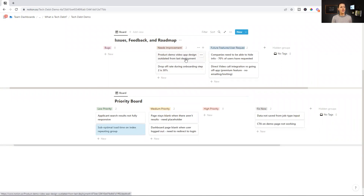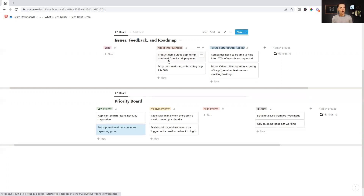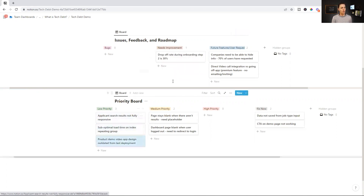Another area that needs improvement: we have a product demo video on one of our landing pages where the design is outdated — we've updated the app design since we recorded it. This is something that would drive a lot of people crazy, but I know that a slightly outdated design in a demo video isn't going to change user conversion. While it's going to bug me because I want it to be perfect, my time is better spent elsewhere getting a higher return versus re-recording a demo video for small design tweaks. So I'm putting this as low priority as well.